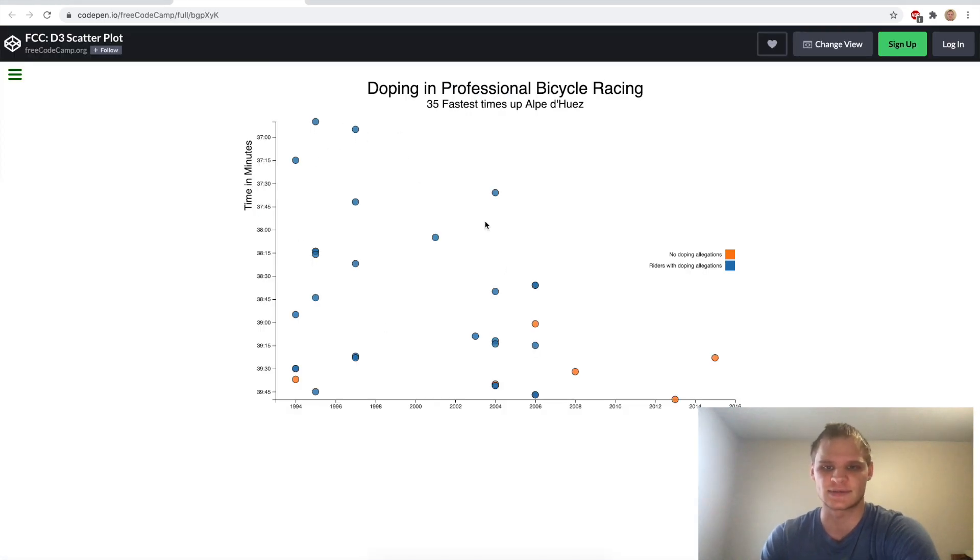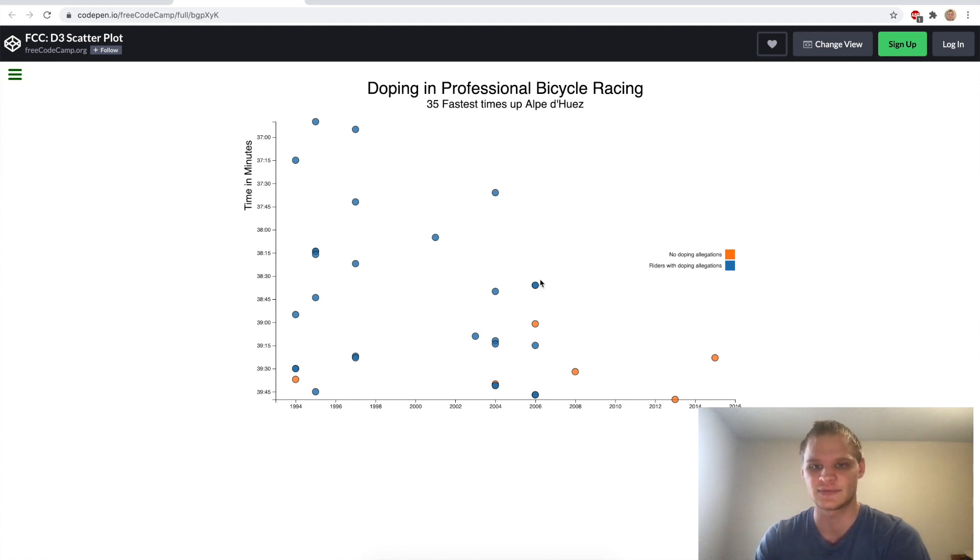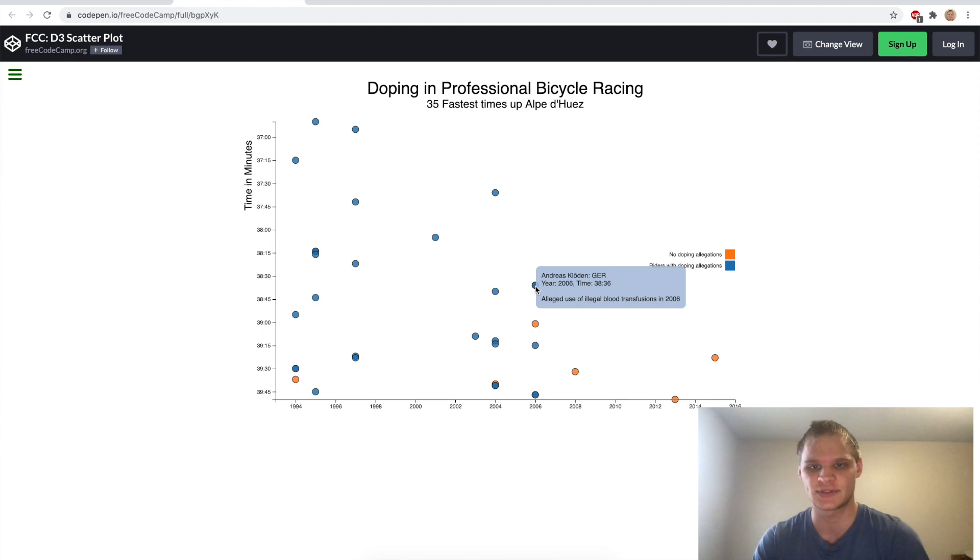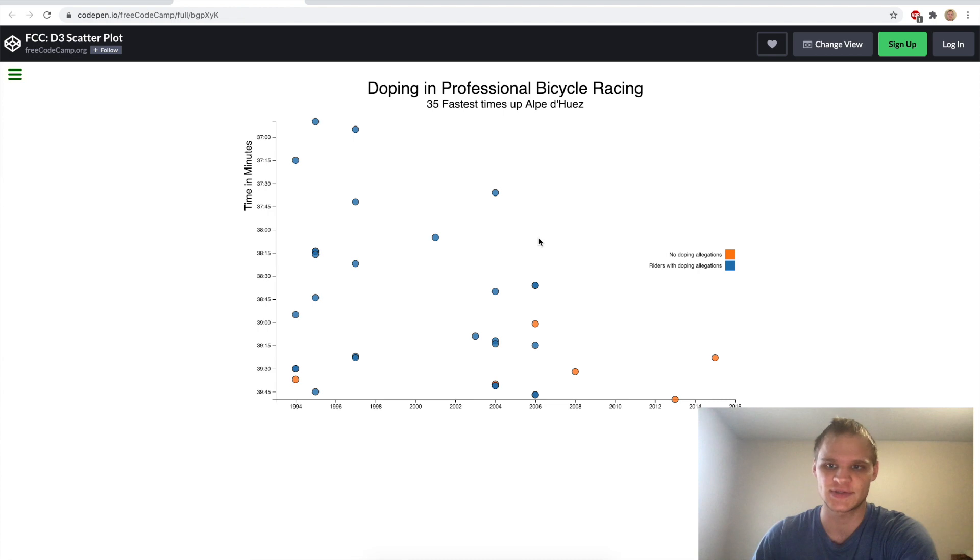So what theirs looks like is this, doping professional bicycle racing, and then when you hover over it, it gives you more information on that person. And basically I'm just going to go through the logic behind how to do this.